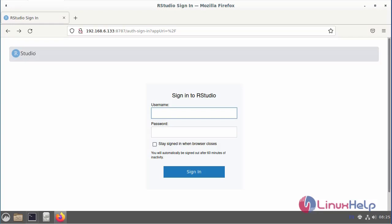This is the process for installing RStudio on Debian version 11.3.